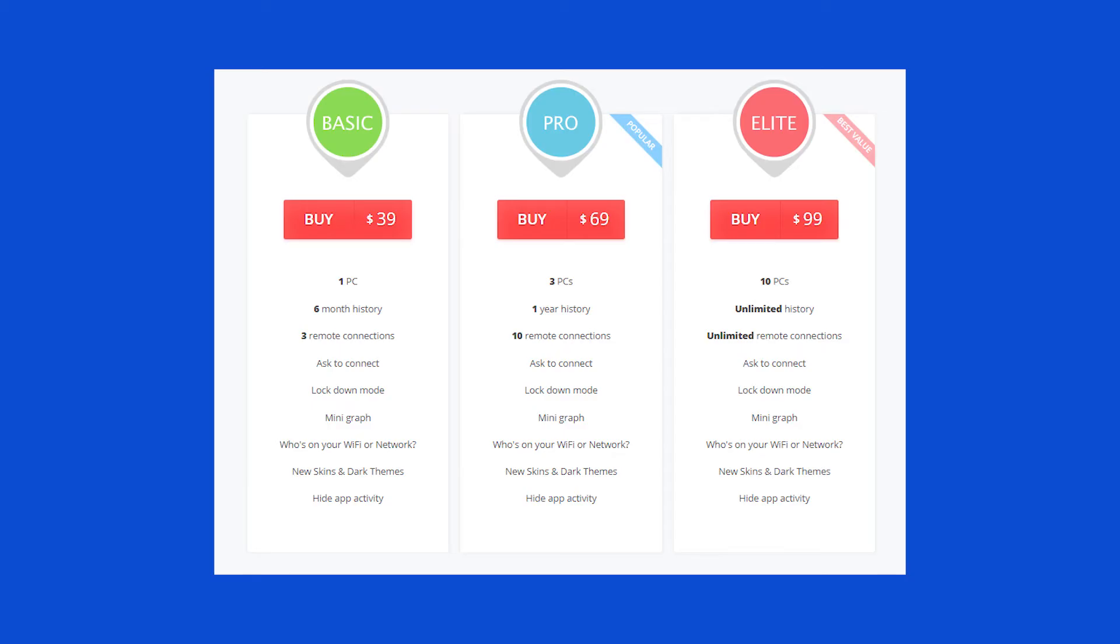You can download GlassWire for free and try it before you make a purchase. GlassWire comes in three plans: Basic, Pro and Elite. The link to GlassWire will be in the description of this video as well as a coupon code to get a discount on your purchase. Now, let's look at the software itself.